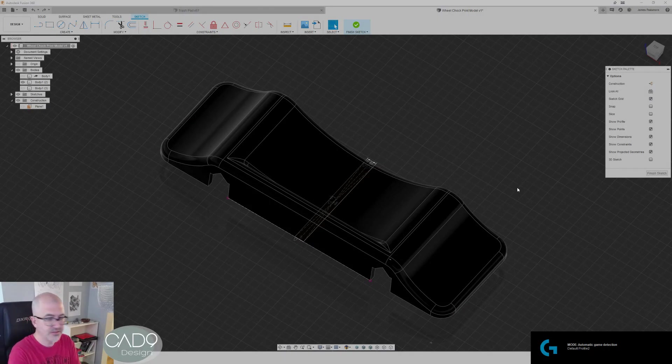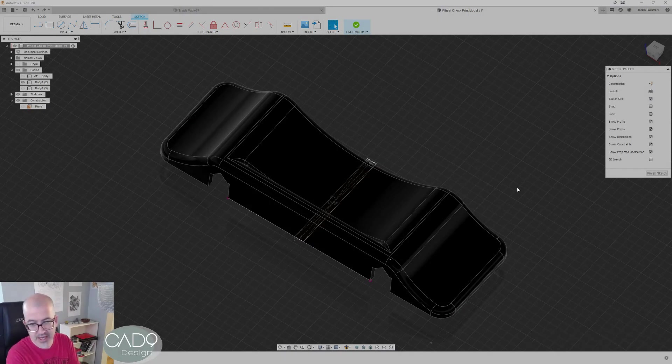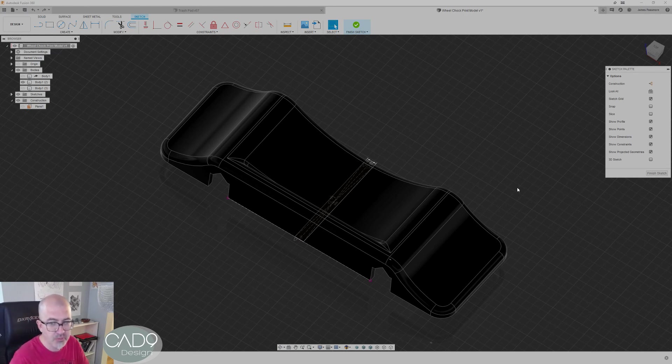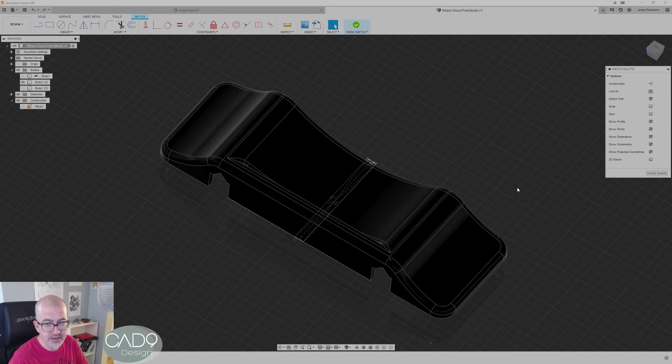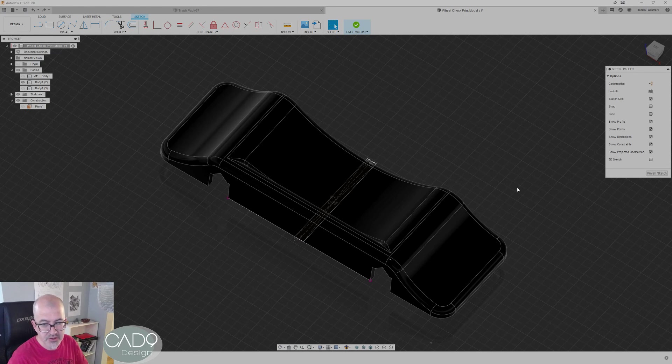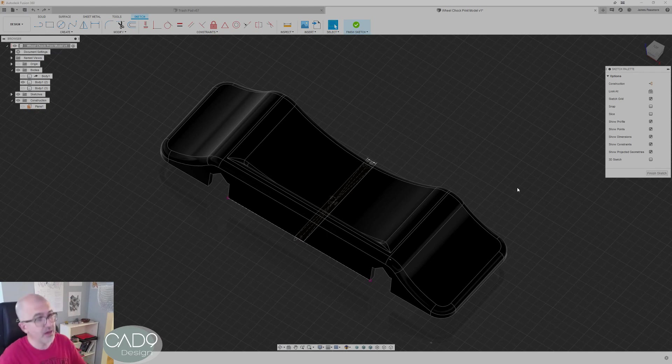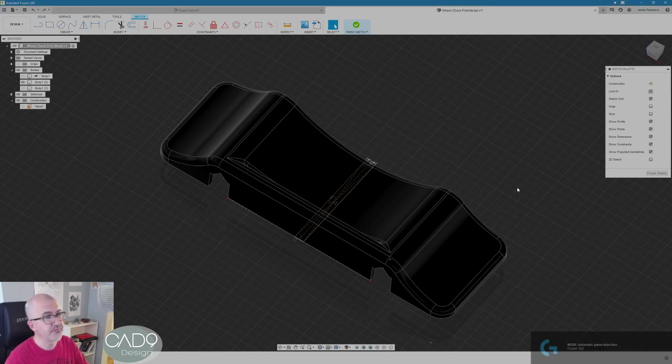Hi guys, it's James from CAD9Design. I thought I'd bring you a little quick tip here. I was working through this part and I thought this might be a handy little time saver for some of you. Nothing revolutionary, nothing you don't know how to do, but just maybe a way of putting things together to save you a little time you might not have thought of.